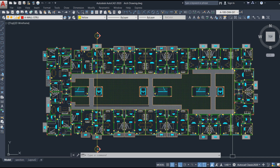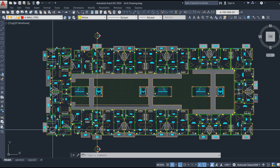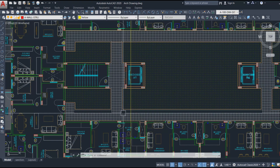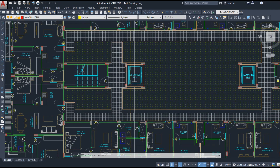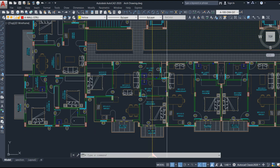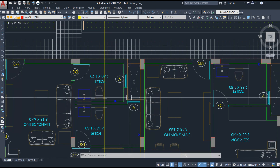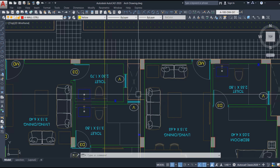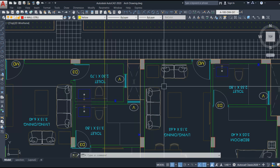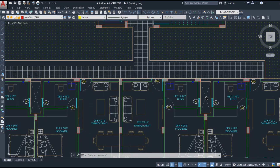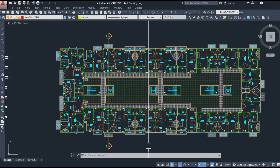Let's start off with the openings in slabs. Where do we provide openings, and for what reason? Mainly we provide openings in the staircase and lift area, and apart from that we provide openings where we have the duct. Mainly to provide ventilation we have the duct area, and through this duct area we can run pipelines as well so that they will not be visible over other areas of the building.